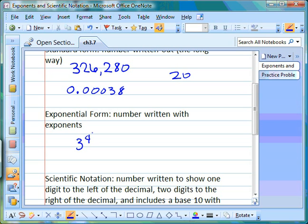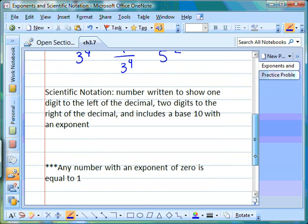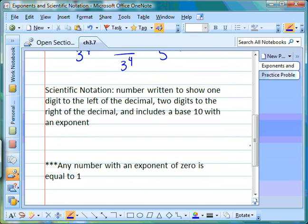Exponential form is when you write a number with exponents, so you could have a number like three to the fourth power, or a fraction with an exponent, or you can have a negative exponent — like five to the negative second power. Lastly is scientific notation. There are a few parts to remember: you're only going to have one digit to the left of the decimal point and two digits to the right, so it may look like 2.56, times ten with an exponent.